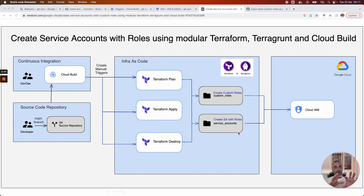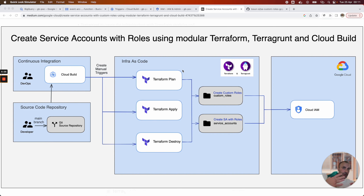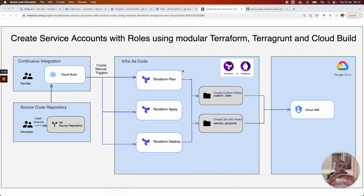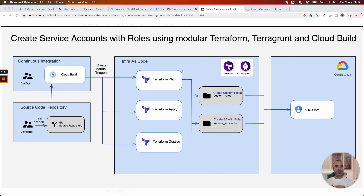The service accounts and the custom roles are managed in the Cloud IAM page in Google Cloud Platform. The infrastructure-as-code part pushed in Terraform is also managed with a wrapper called Terragrunt. I wanted in this use case to propose a modular Terraform setup. We have two Terraform modules: one for service accounts and one for the creation of custom roles. When we create the service accounts, we assign the previously created custom roles.